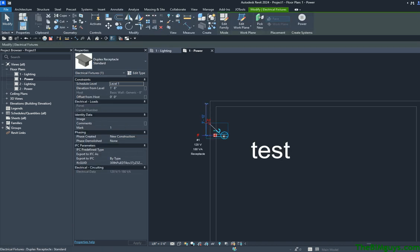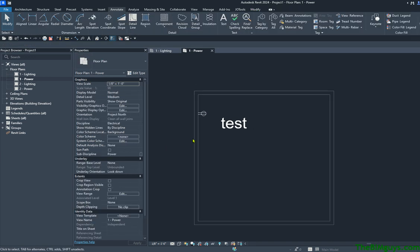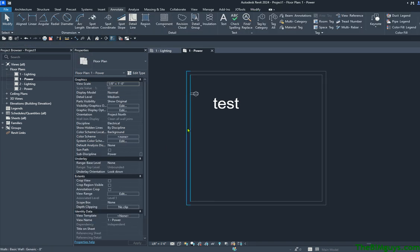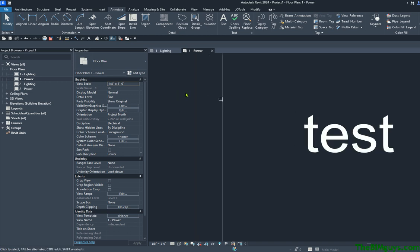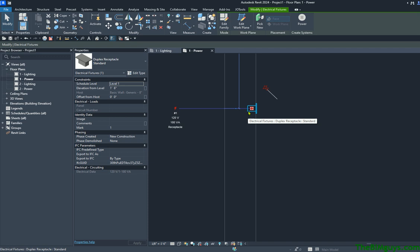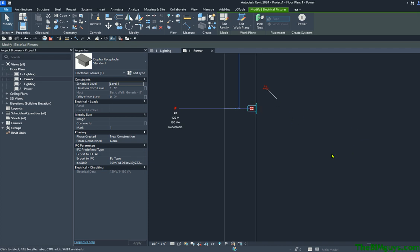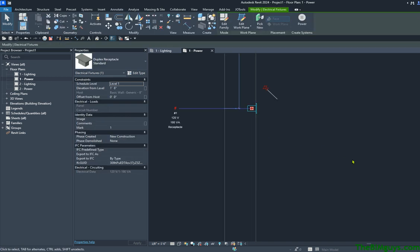When we pick this element, you can see it says it's a family. One of the things we can do with this family is show it different ways. If I come down below and change from Coarse to Medium to Fine, you're going to notice it's now replacing it with the actual physical receptacle — you can see the box and the faceplate. So we have a somewhat complex family here. Let's go ahead and play with it.